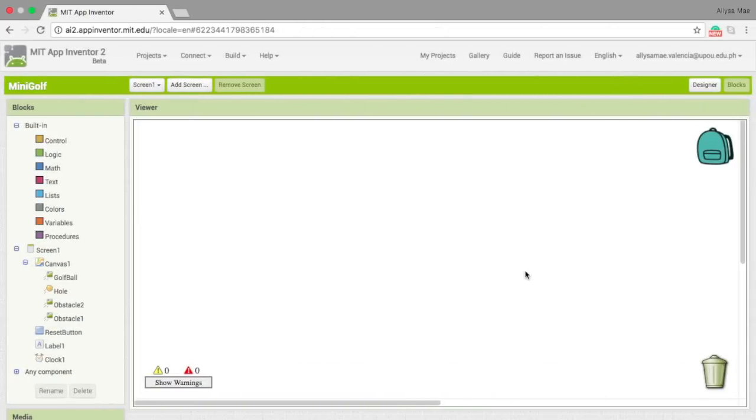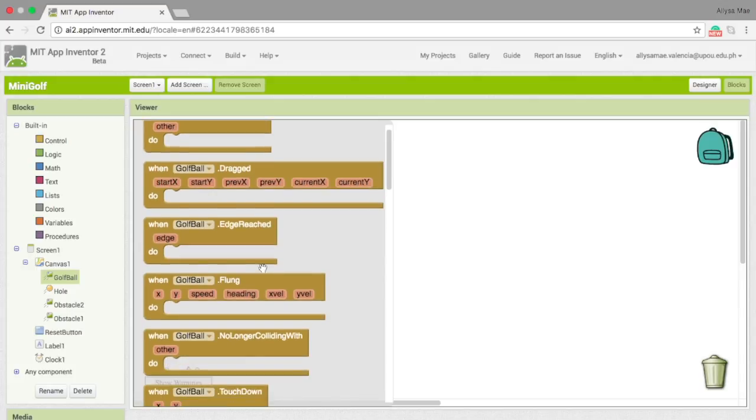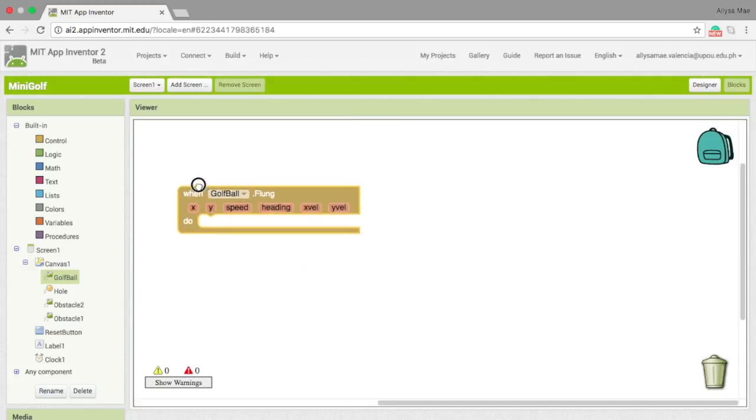First of all, let's decide on how the golf ball should behave. First, when the ball is touched or moved, what should it do? Let's go to golf ball and then choose when golf ball.flung do.